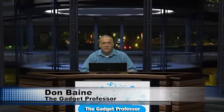Hello everyone, and welcome to the gadget professor. My name is Don Bain, and I am the gadget professor. I'm glad everybody is here because, as I always say, everybody's got to be somewhere, and I'm glad that you're here. If you're new to the show, welcome. If you're a returning viewer, welcome back.